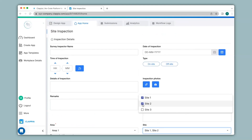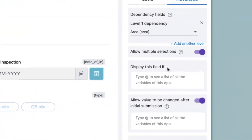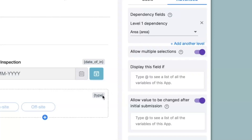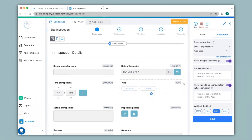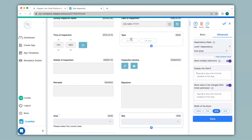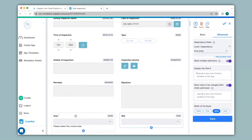Let's see further configurations. Next we have 'display this field if.' Here you will be able to implement logic and conditions to your app, just like spreadsheets, but in place of cell numbers we have the concept of variable names which you can find at the top of every field in brackets. For example, in this app if the type is selected as on-site then I would not like the area field to show up, but if the type is selected as off-site only then would I like the area field to appear.